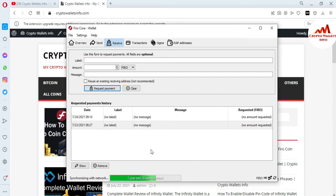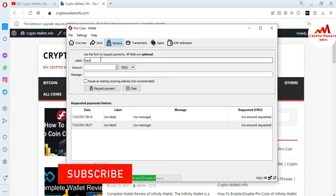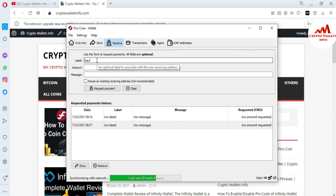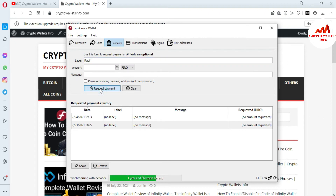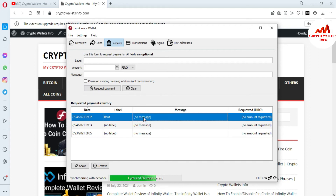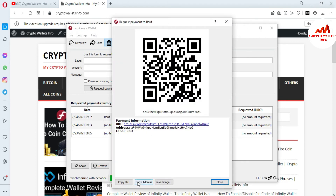If you need to create more wallets with a label, you just simply write the label here. I'm going to write the label RAUF — this wallet is specifically delegated for RAUF. If I need to receive a deposit from RAUF, I just double-click on Request Payment. Now I'm going to click on Close and you can see the label is shown here. If I need to deposit from that person, I just double-click on it, go to copy address, and send it to RAUF.